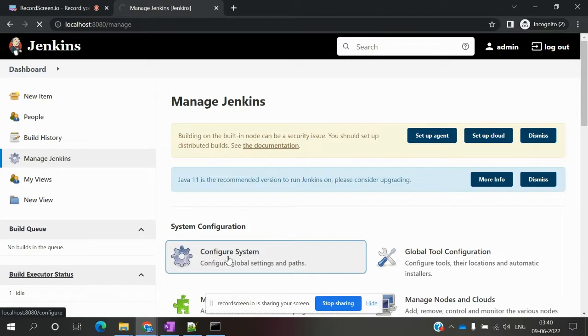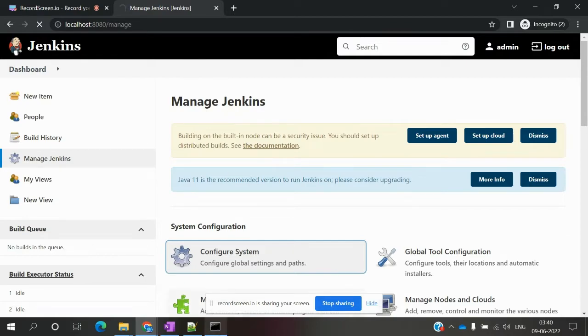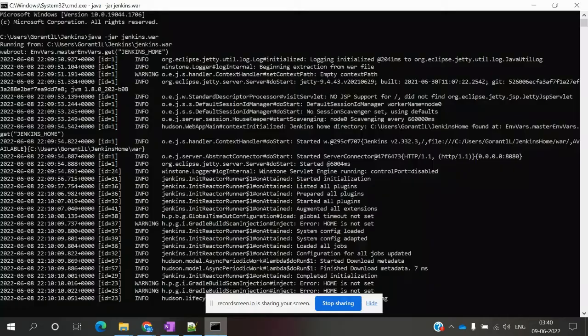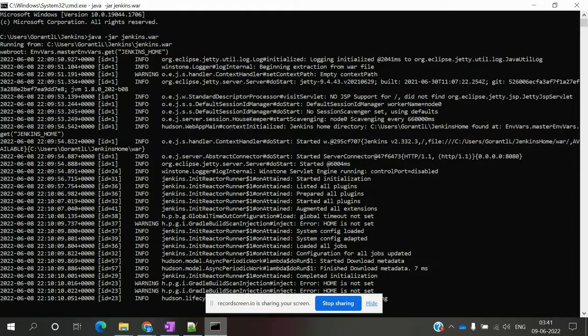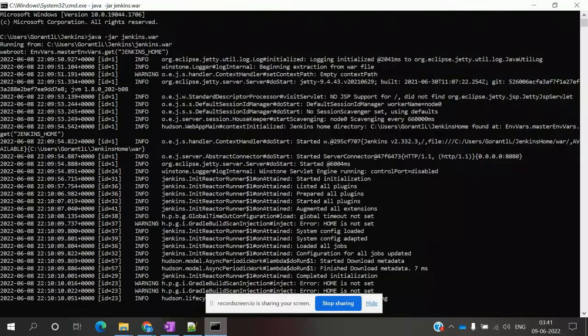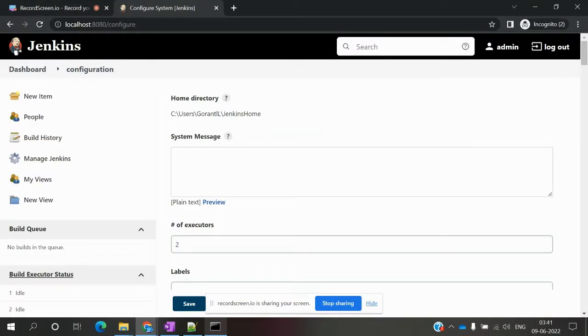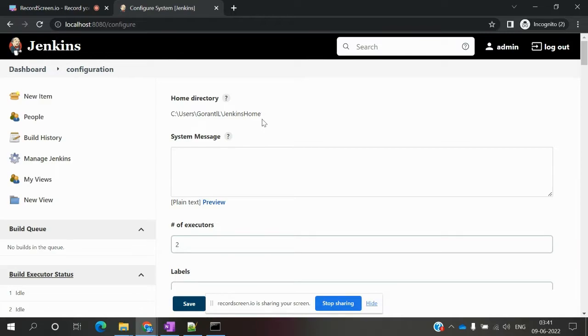Once it's loaded, you can see here that our new home directory is now displayed in the configuration.